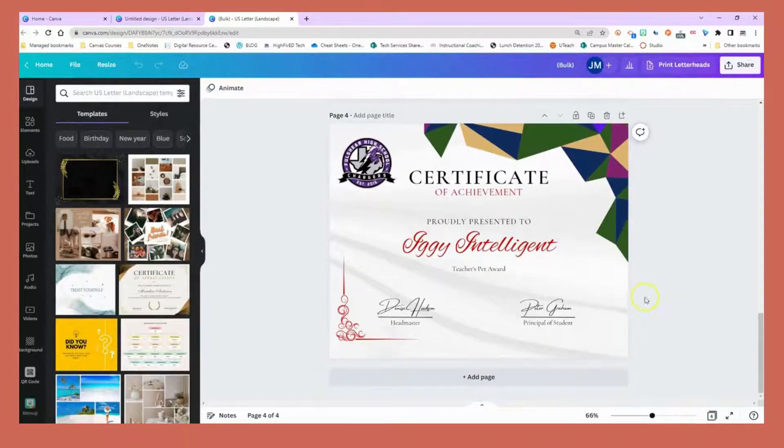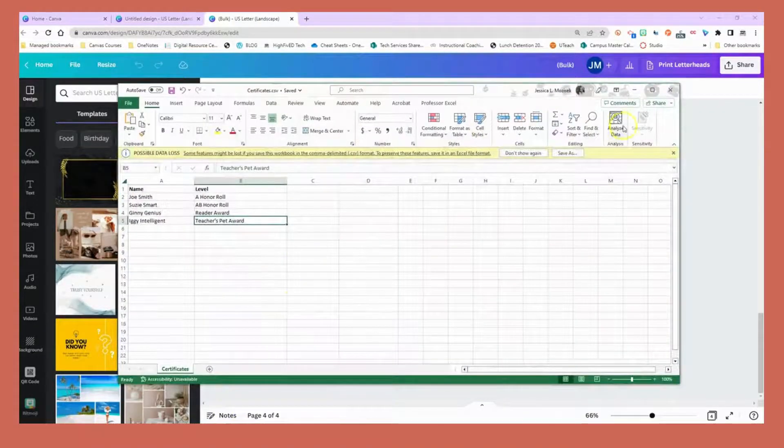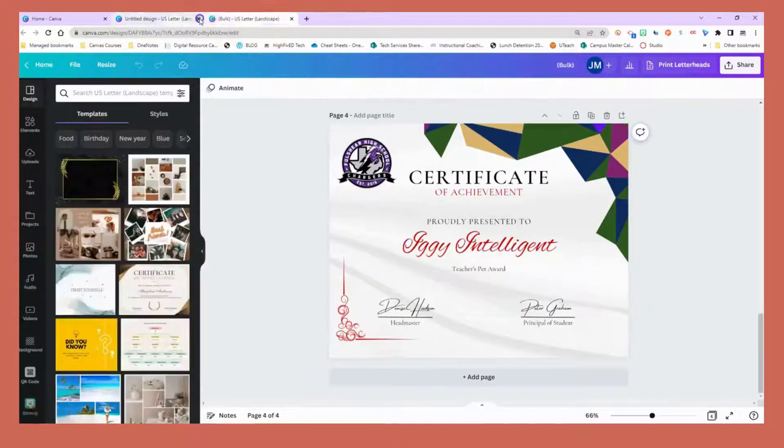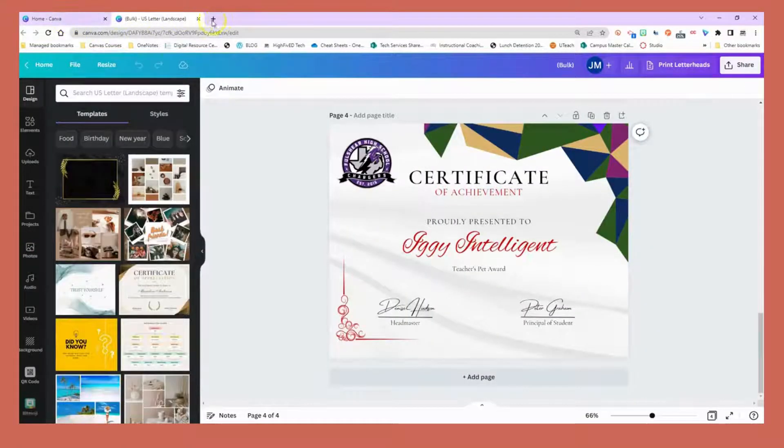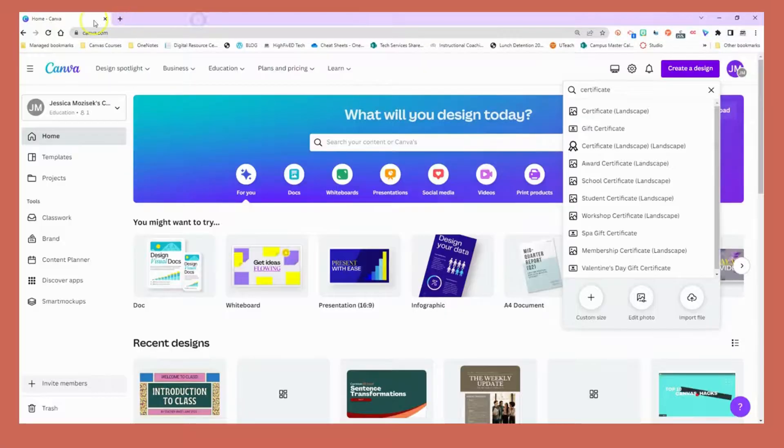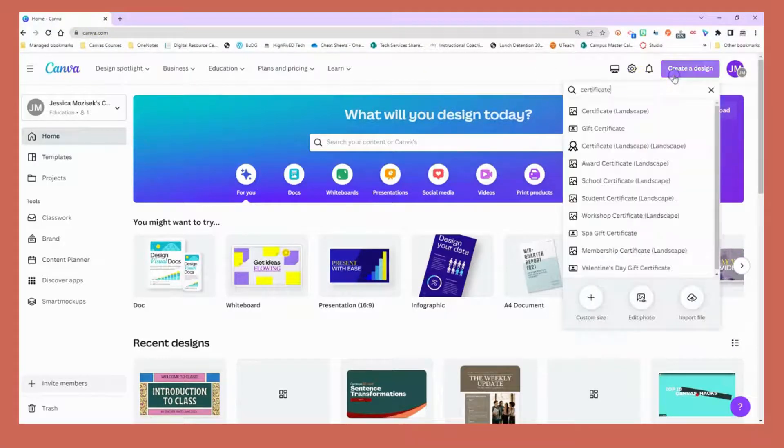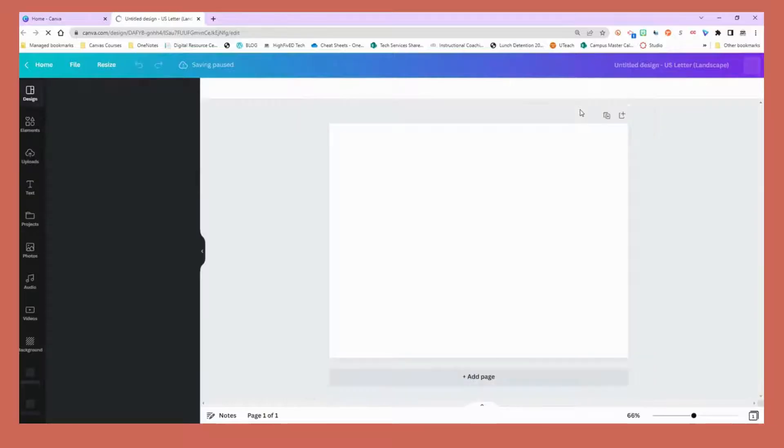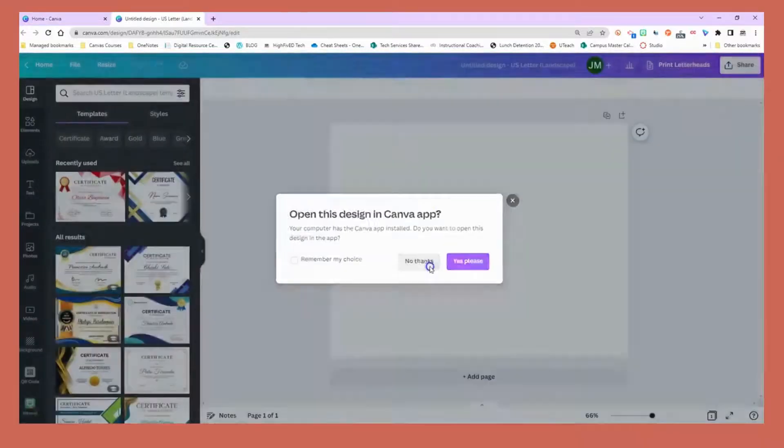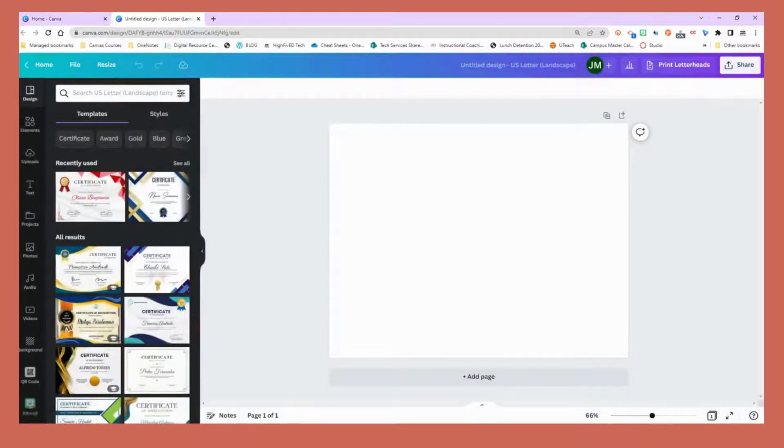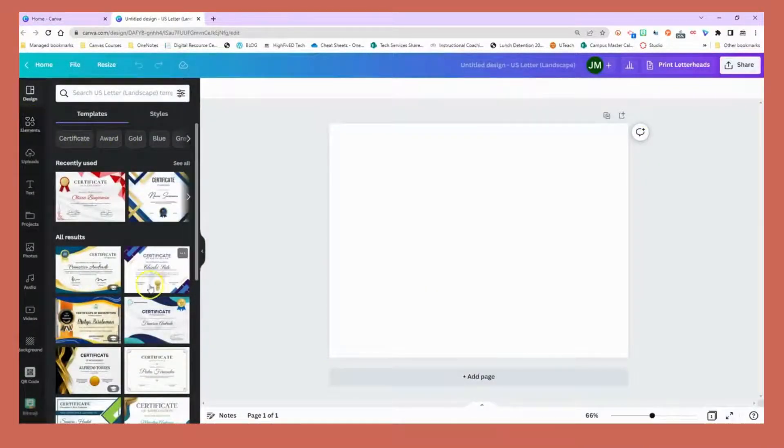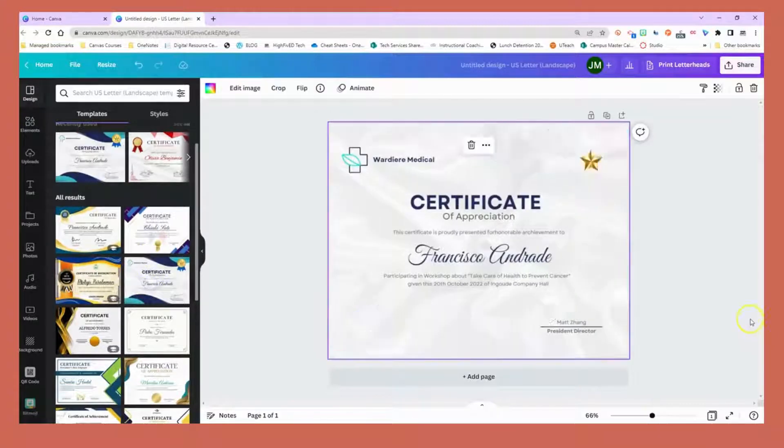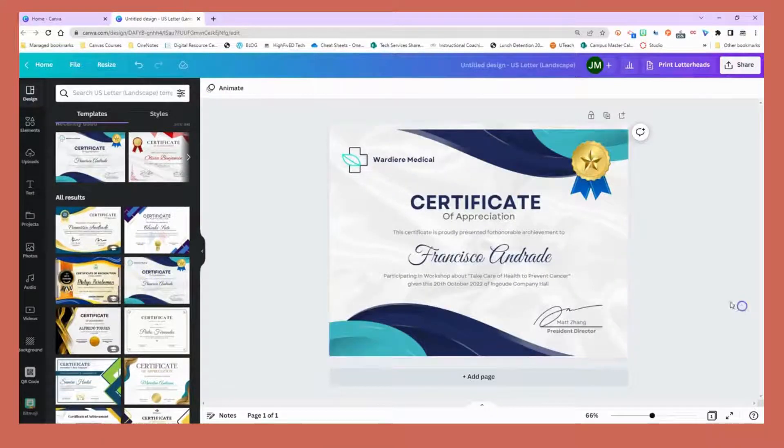If you don't have an Excel file and you want to start directly from Canva, you can do that as well. I'm going to close out of this one, go back to Canva, create a design, and choose certificate. I'm going to select a template, this looks beautiful.